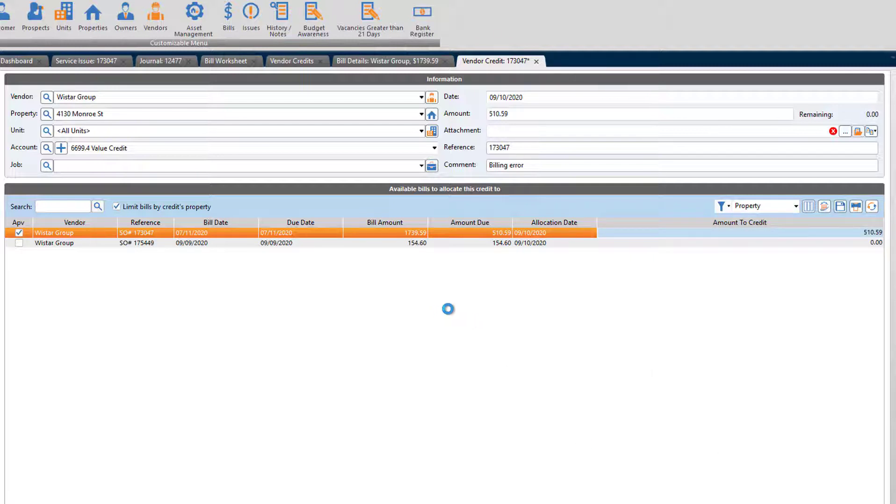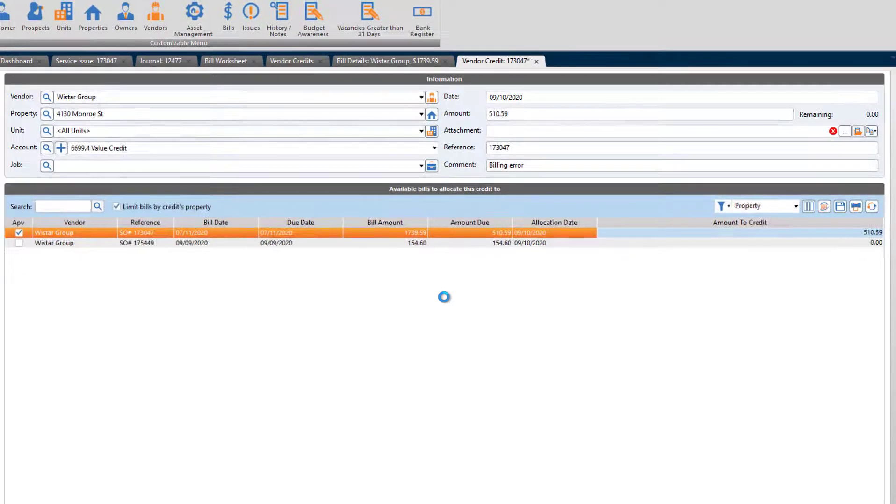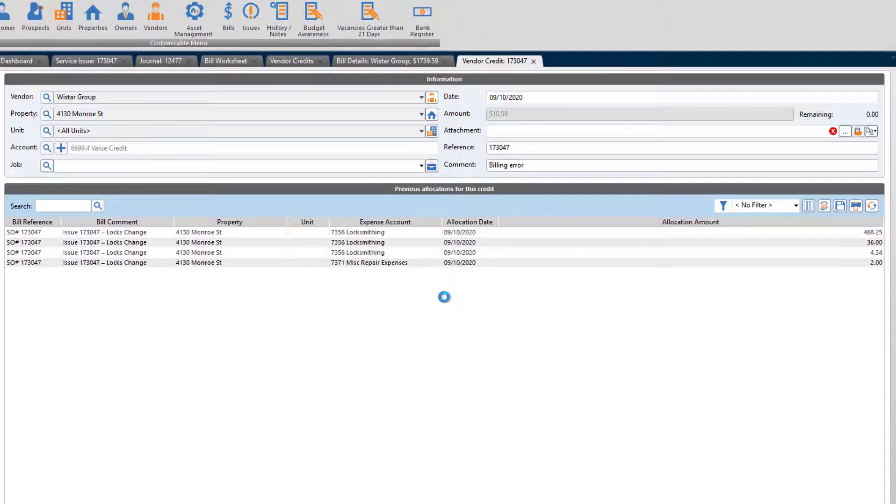So once I do that, then that will clear out the remaining balance of that bill. I want to do that because basically I just want to start over. I'm going to create a new bill.